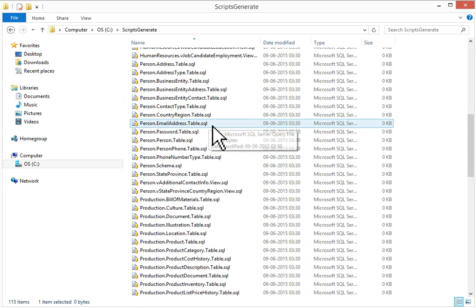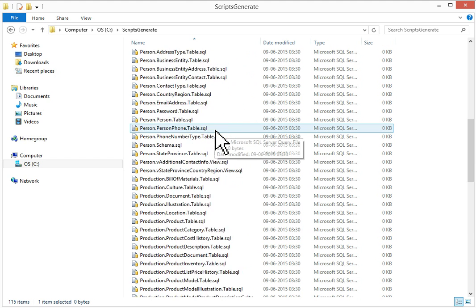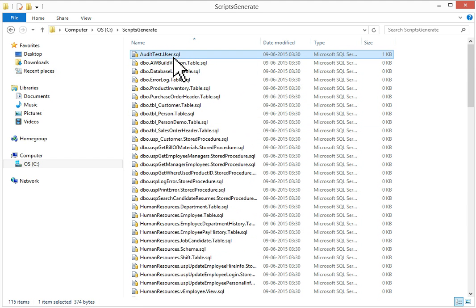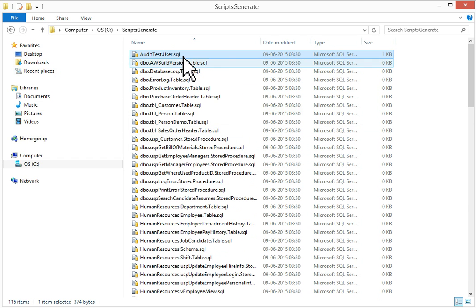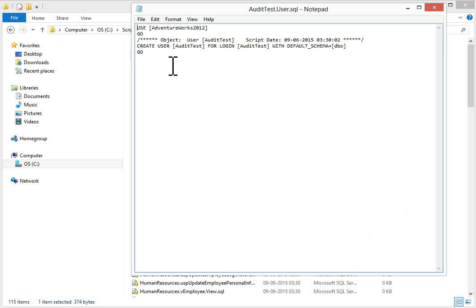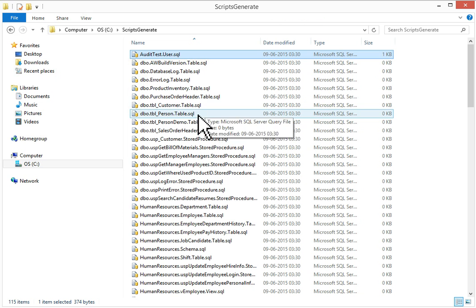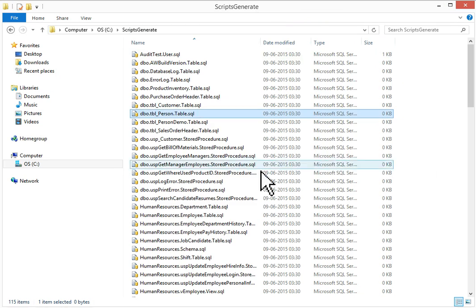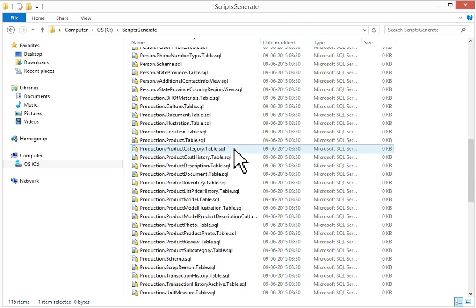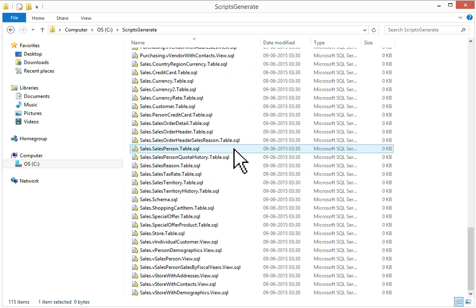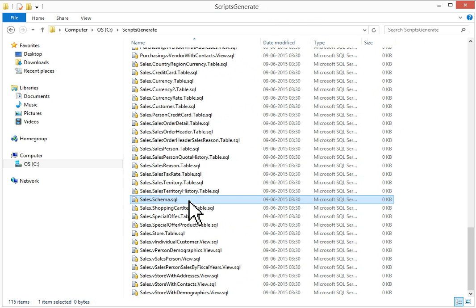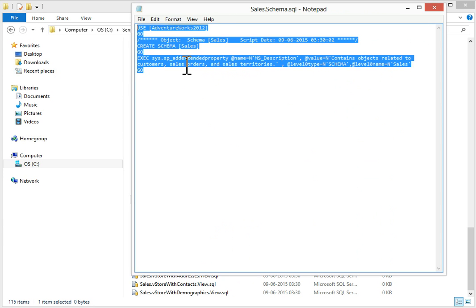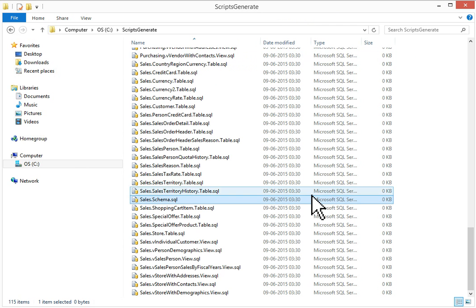All scripts generated in a single file per object. I'll just open a few files randomly. Audit test user. This is create user audit test for login audit test with default schema DBO. This was the user. Then this is table. I'll just open it, create table script. Then I'll scroll down. We'll check some more tables. This is sales schema. Everything is generated which we have selected in the wizard.